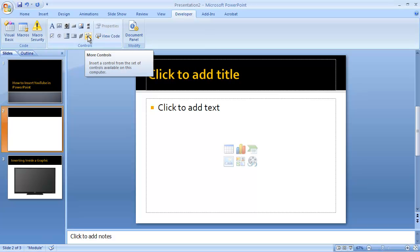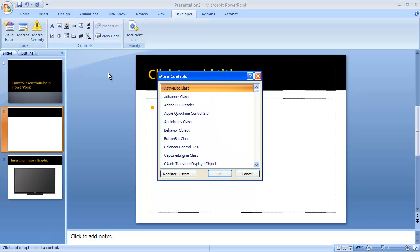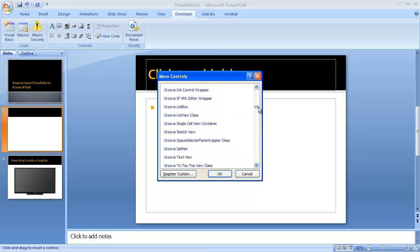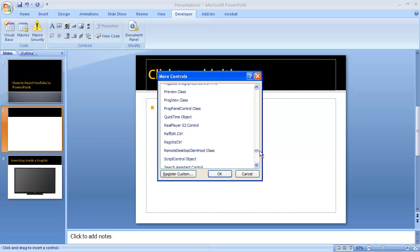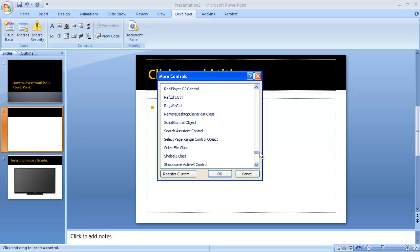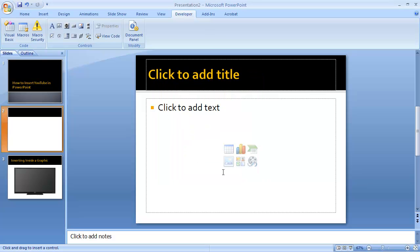When you click on that, you get a list of things that come up. You want to go all the way down to the S's and find Shockwave Flash Object—that's what you want to insert. Click on that and click OK.